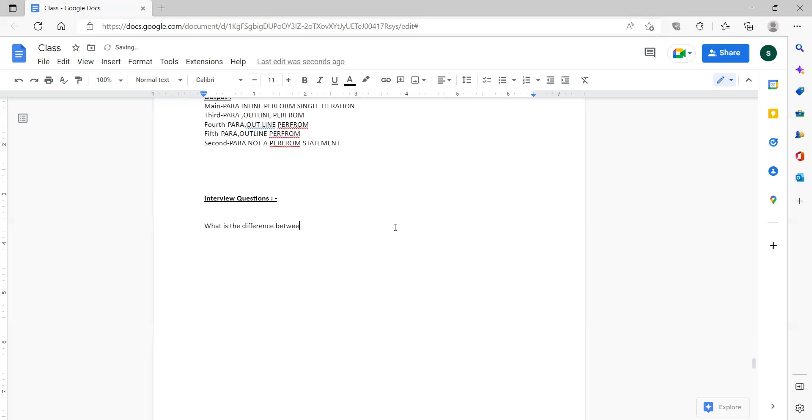Madhya, can you explain what is redefines and renames? What is the basic difference between them? This would be one question.